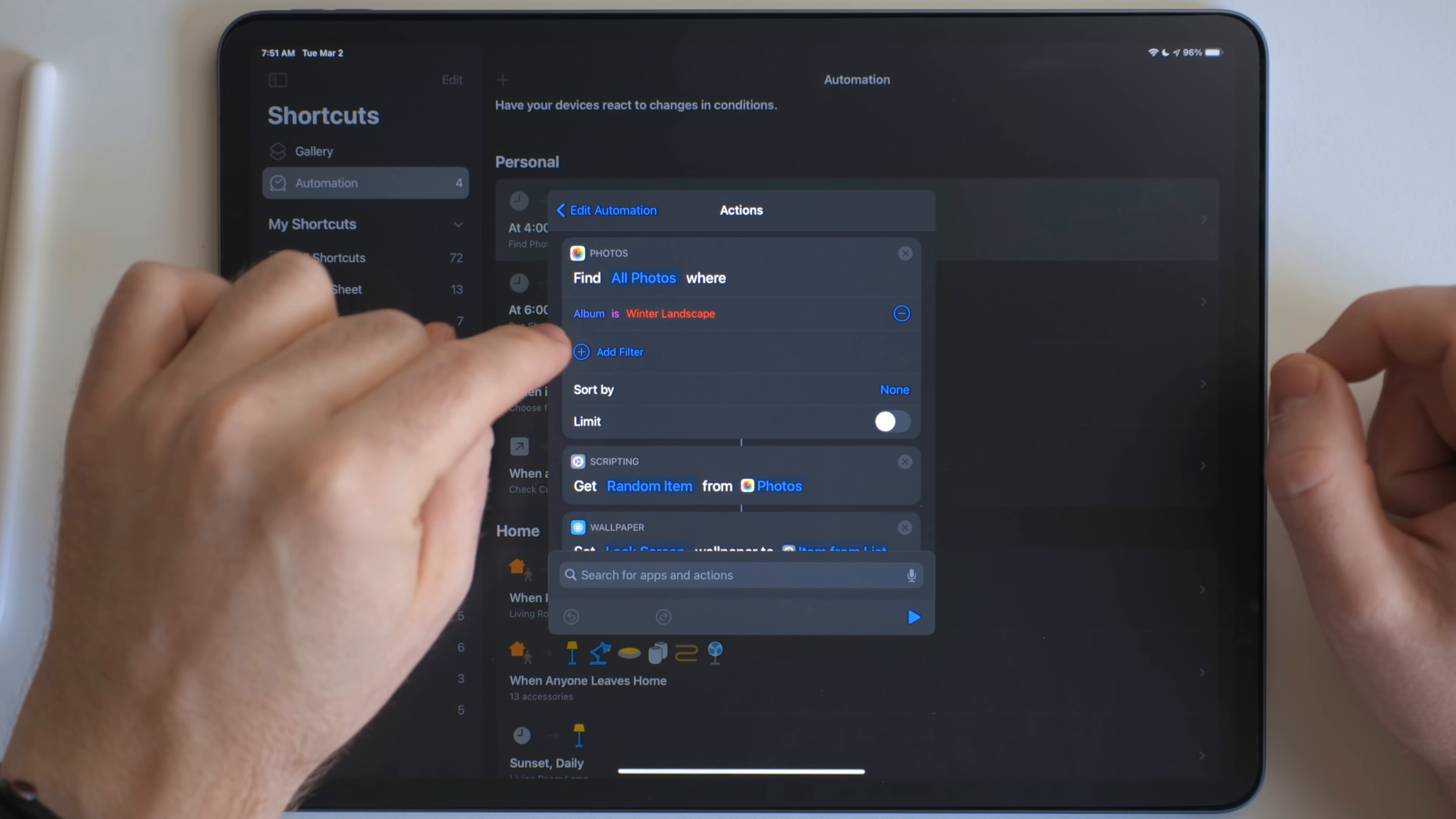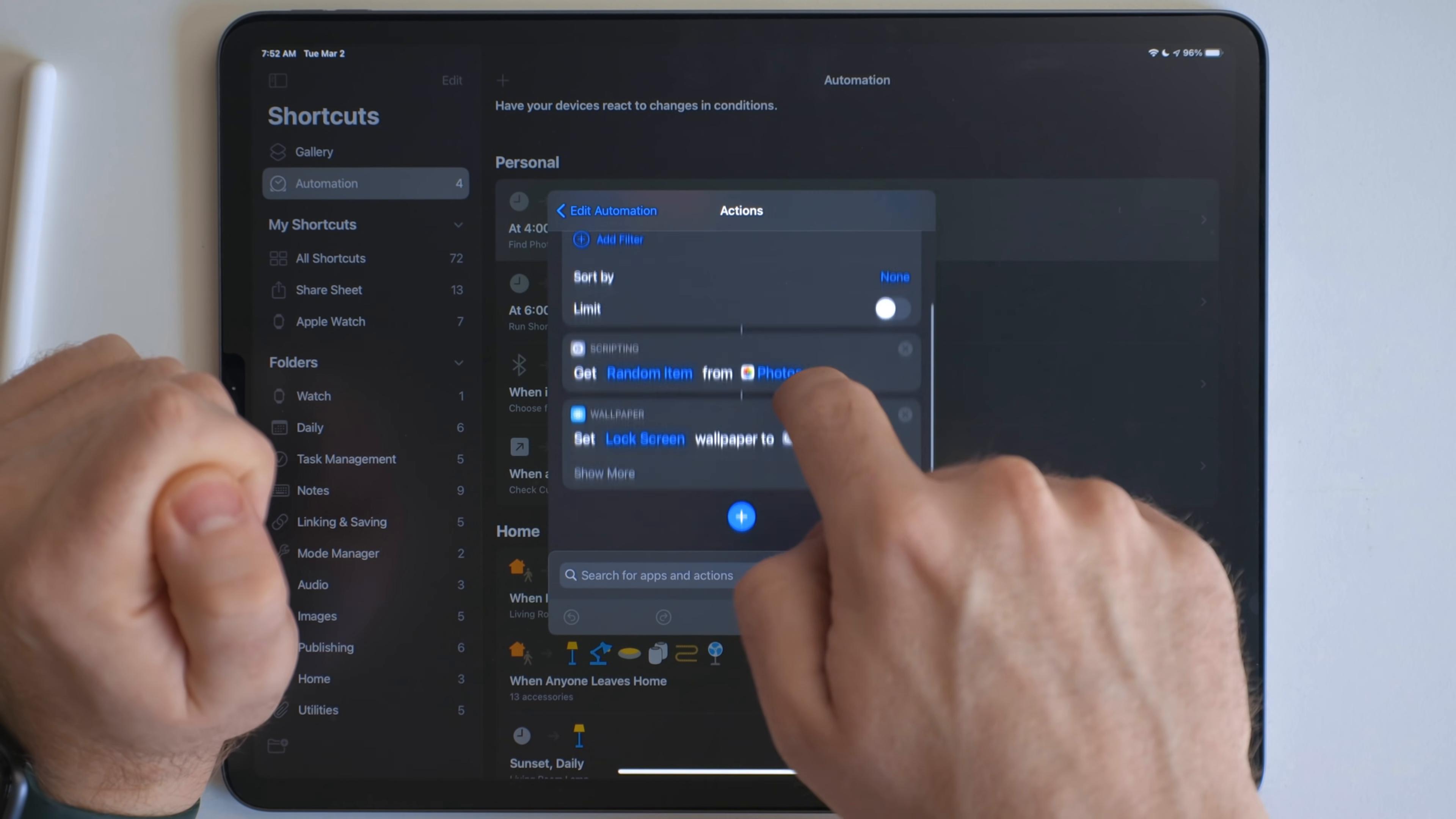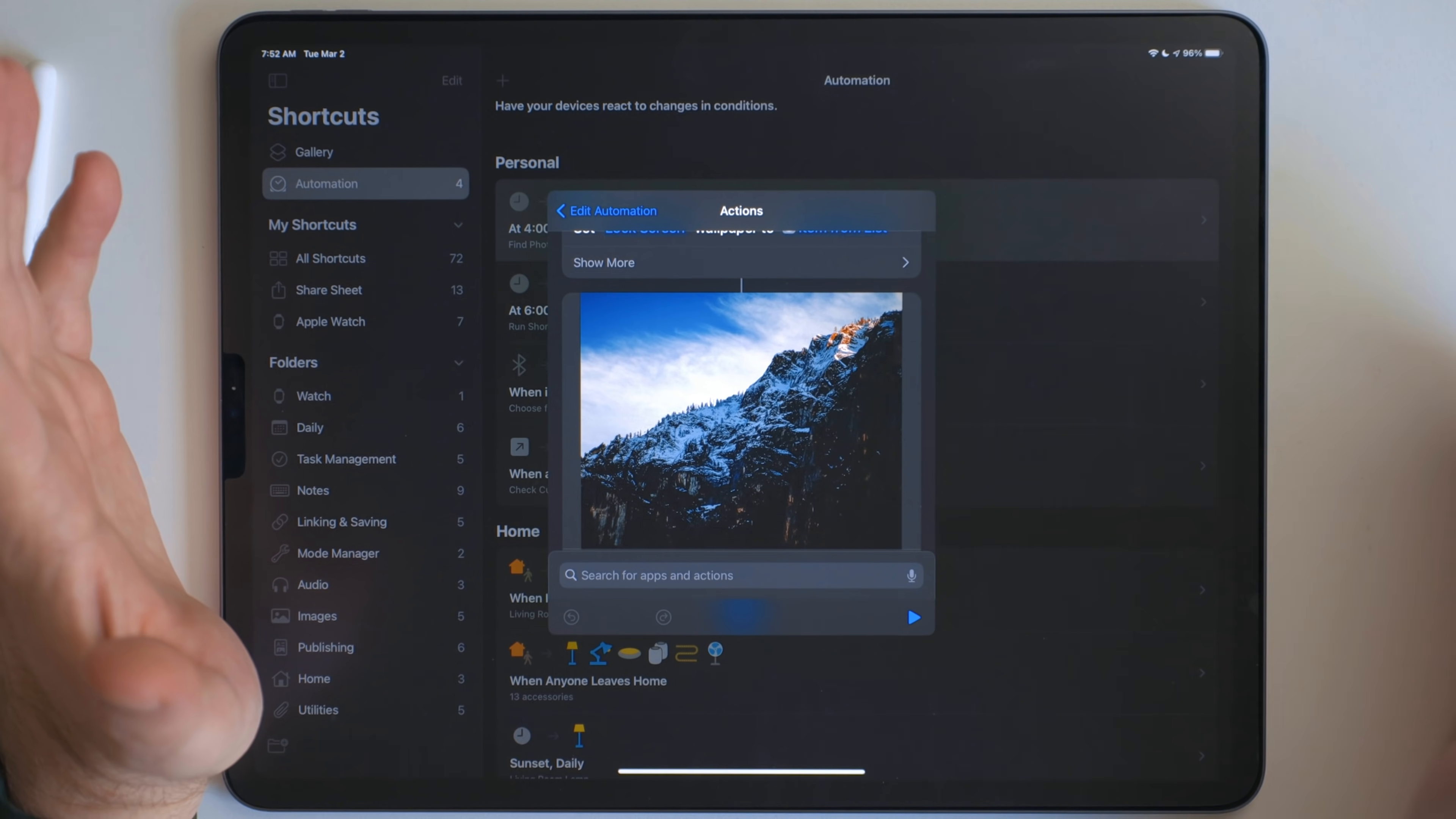So the way this works is it goes through all my photos and finds the album winter landscape, then it gets a random item from that album, and then it sets it as the lock screen wallpaper.